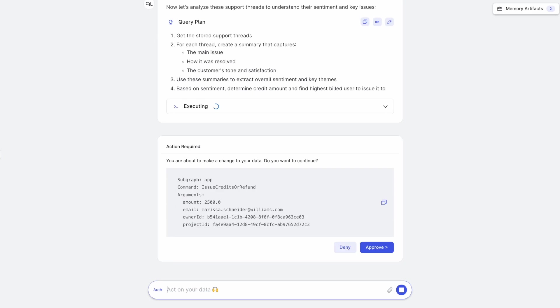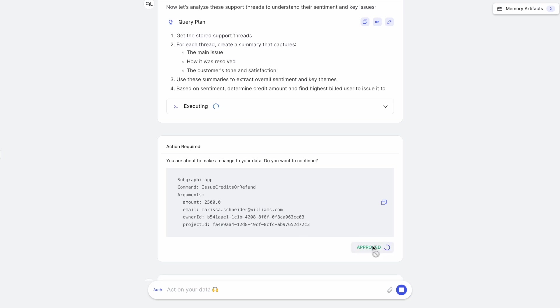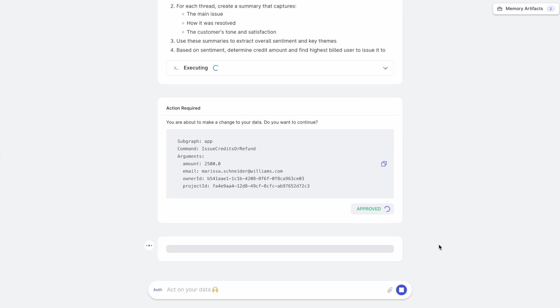And now it's asking me to confirm whether or not to issue this refund. The data delivery network under the hood says that your AI is about to call this command and these are the parameters it's passing. Are you okay with that? So if I click on approve, the DDN layer will allow this to happen and the refund will get issued.